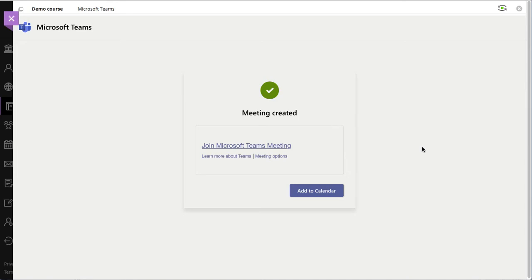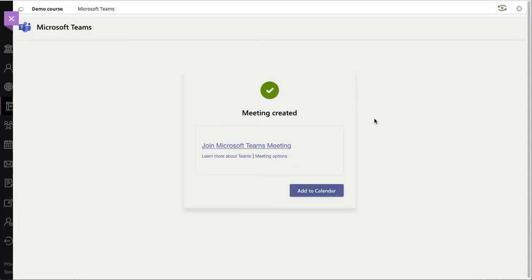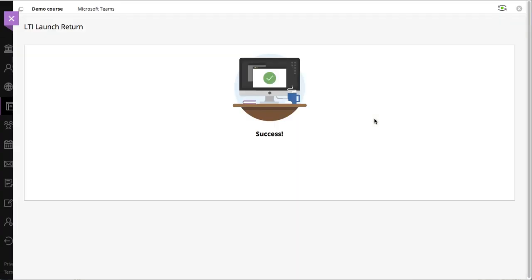Now at this point, there is this kind of additional requirement that you click Add to Calendar. You have to click that, otherwise the link will not be created in your course. So we'll go ahead and click that. It does say that the clipboard now has the information and the course outline was populated. So that's what we're looking for.